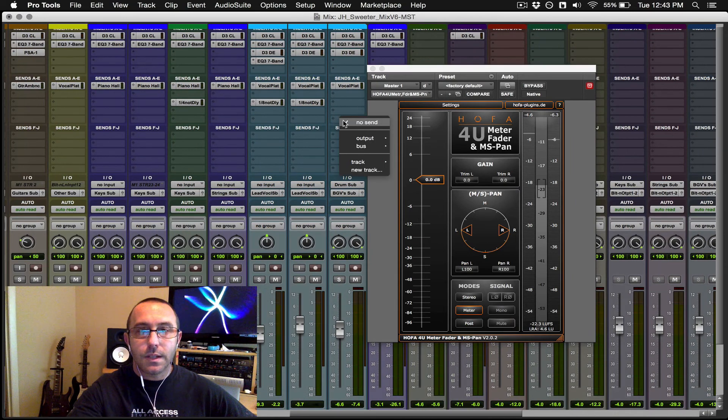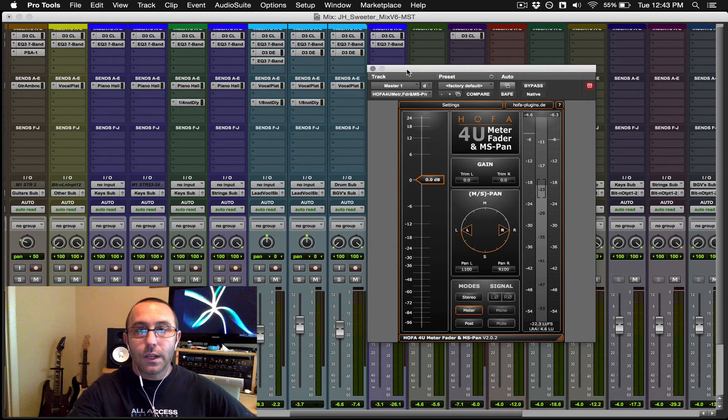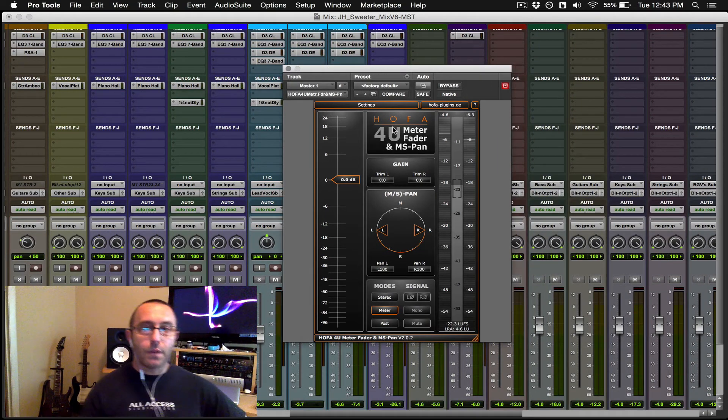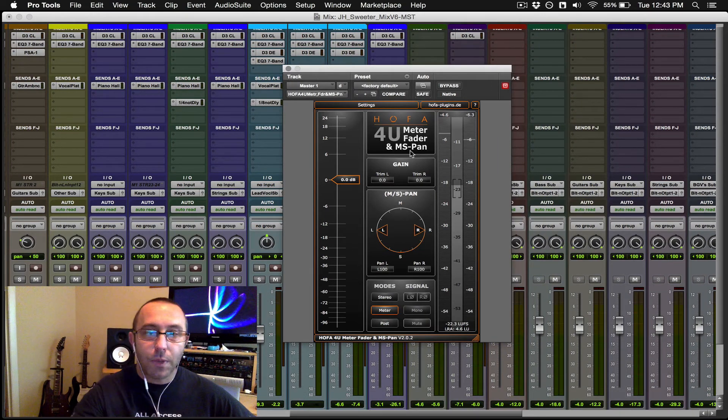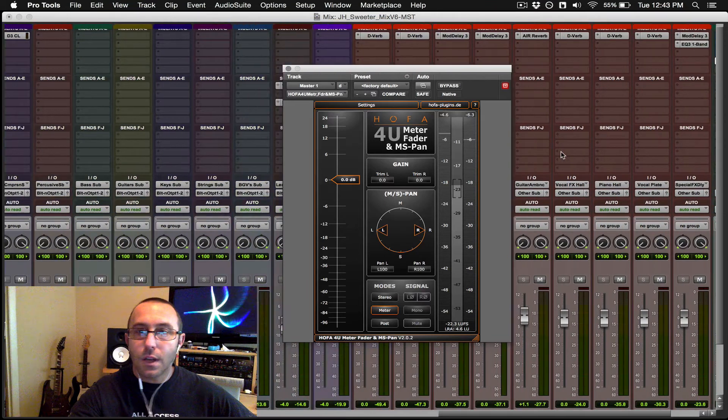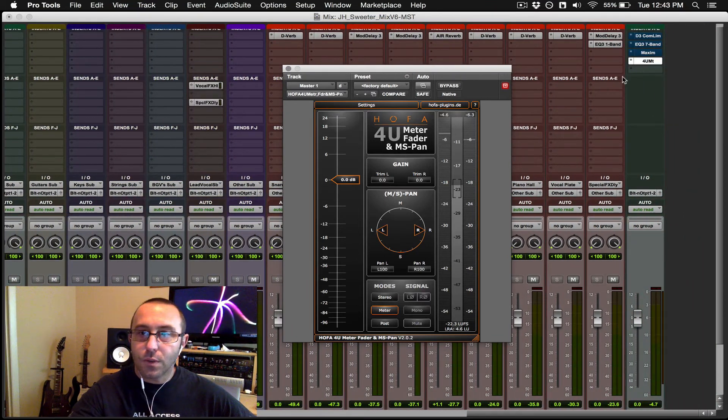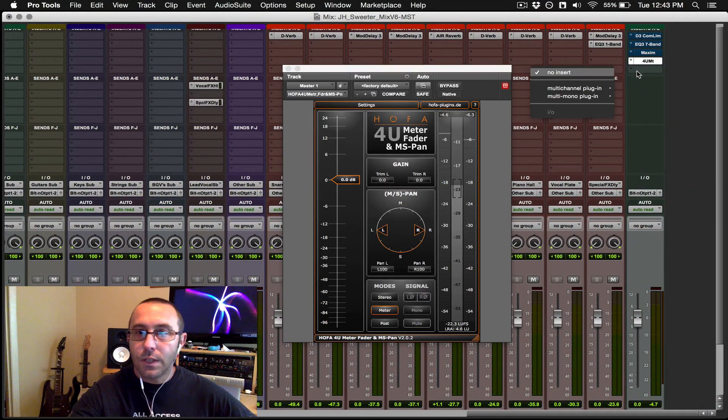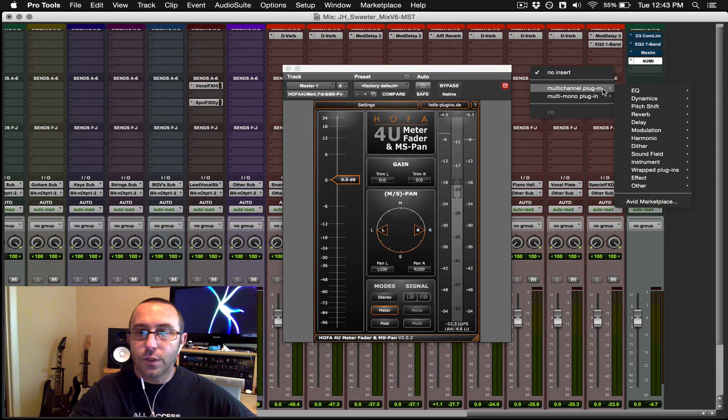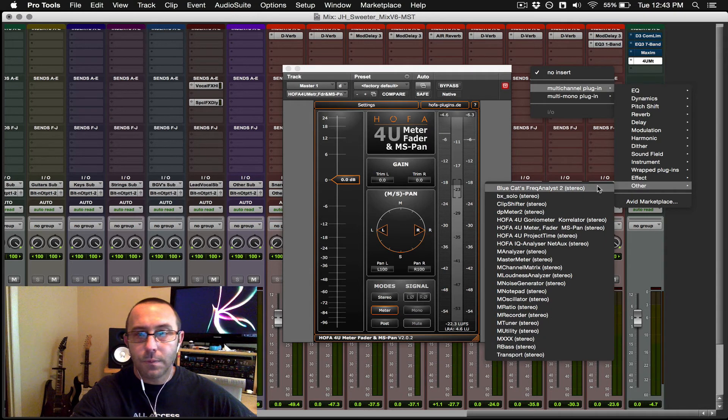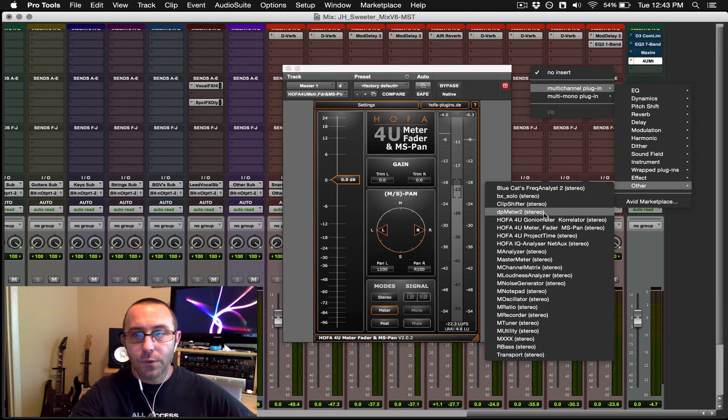And that's it. So again, the free meter is called HAPA 4U meter fader and MS pan. There's other ones as well, of course, to check the phase correlation and the gonio meter that you can use. HAPA comes with four free ones,